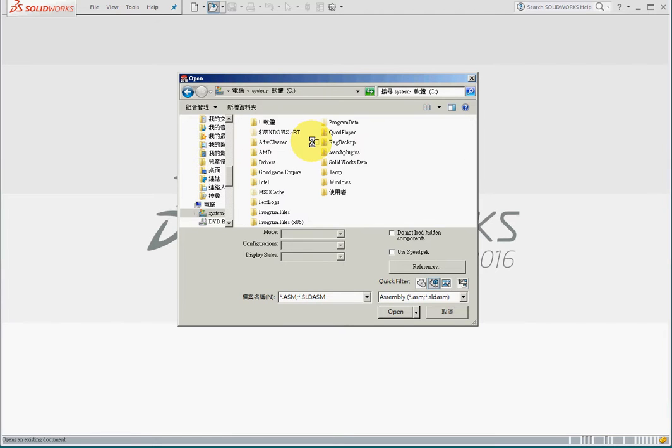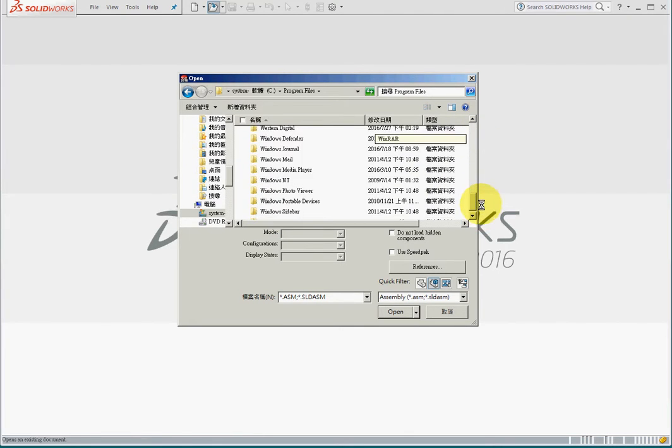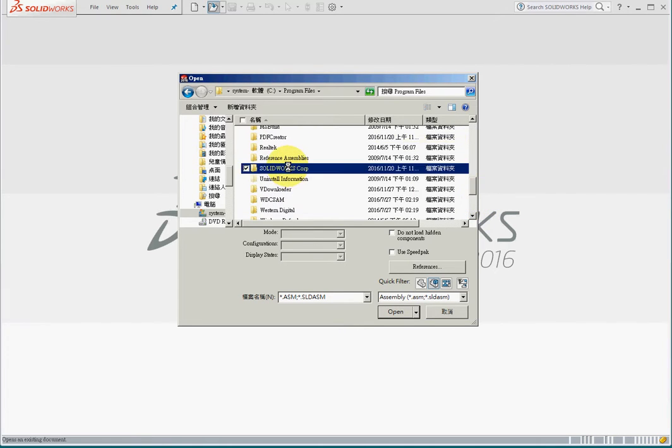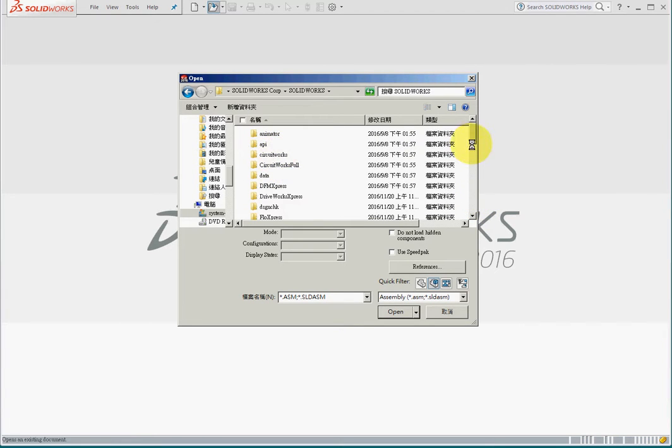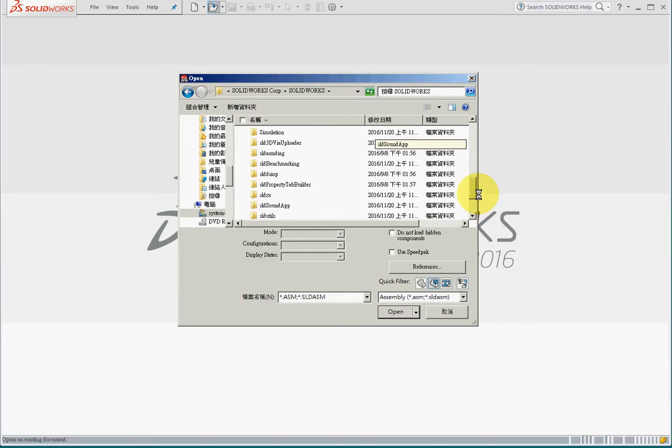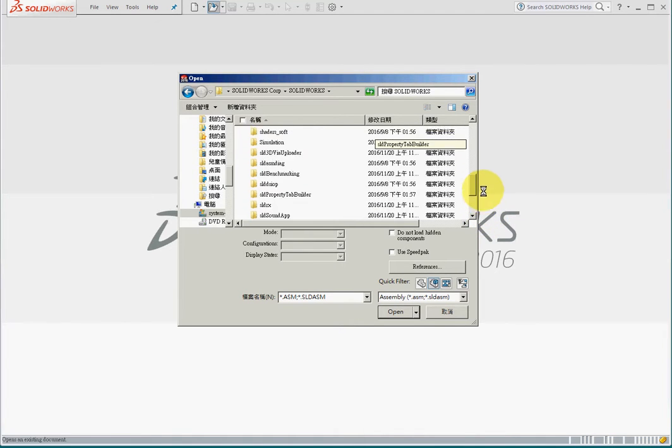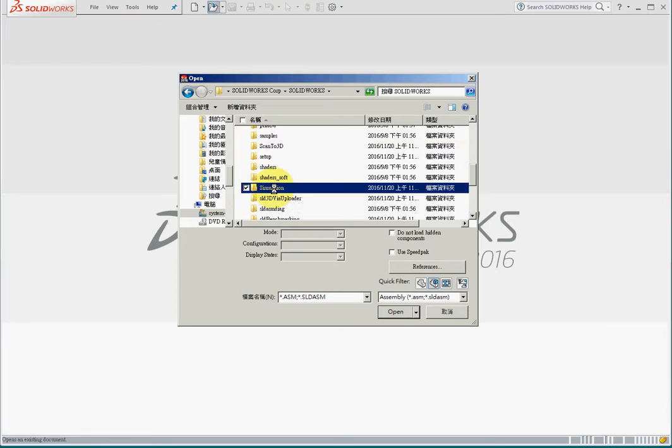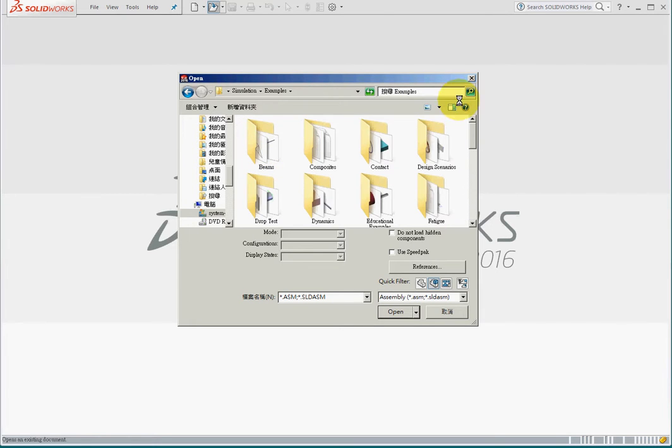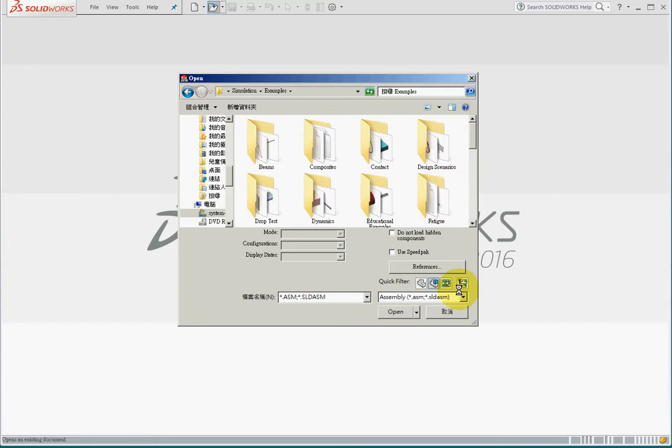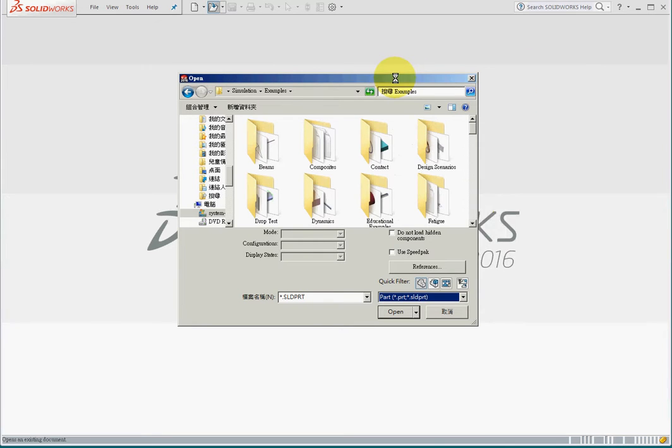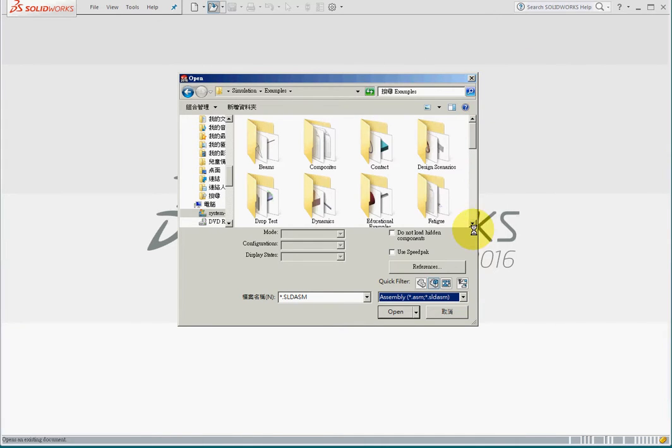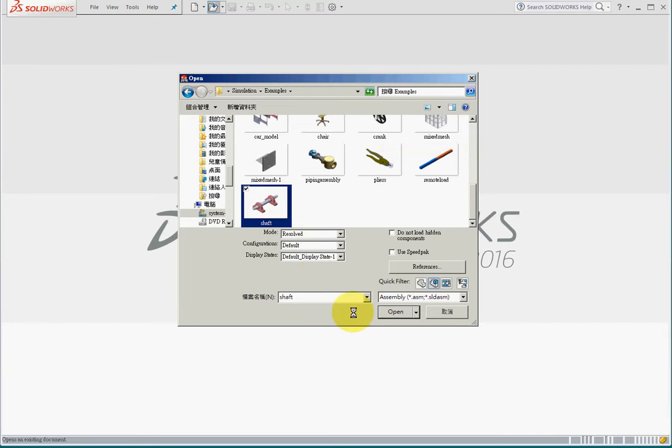Navigate to C directory, program files, SolidWorks Corporation, SolidWorks. In simulation examples, use large icons and filter with assembly. We can easily find the shaft assembly.